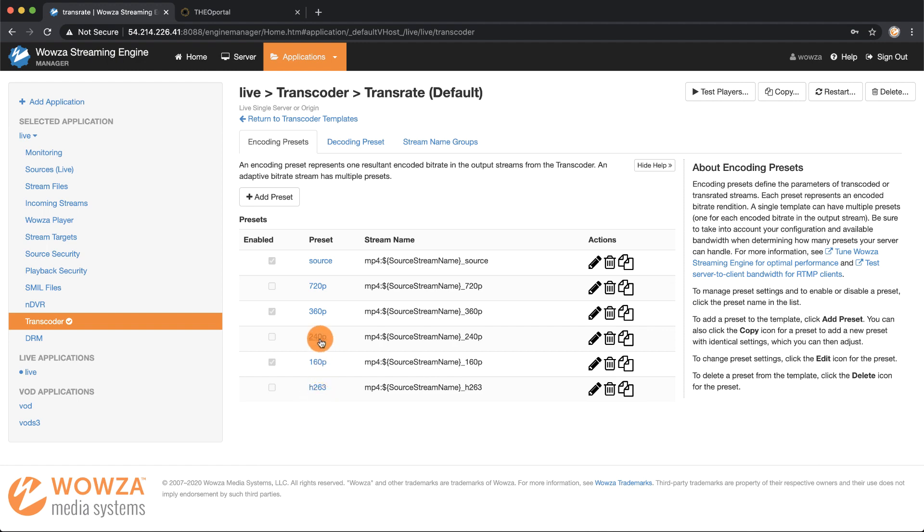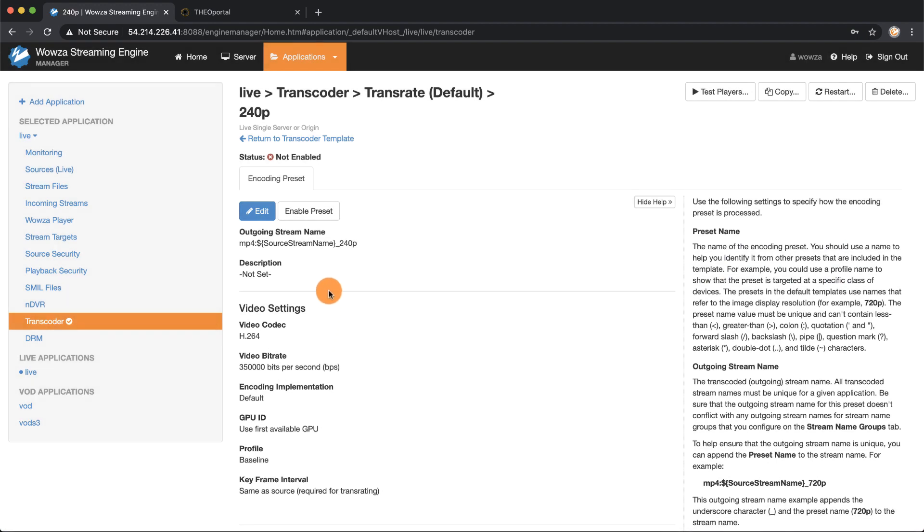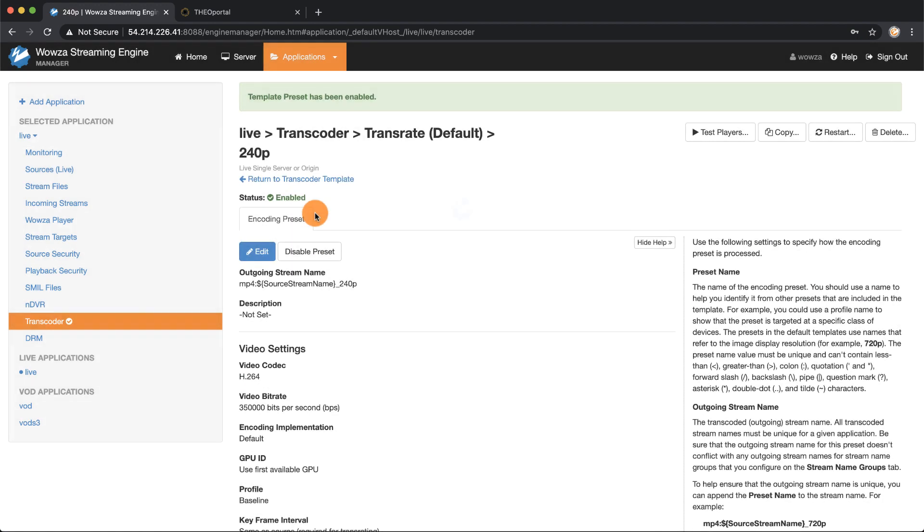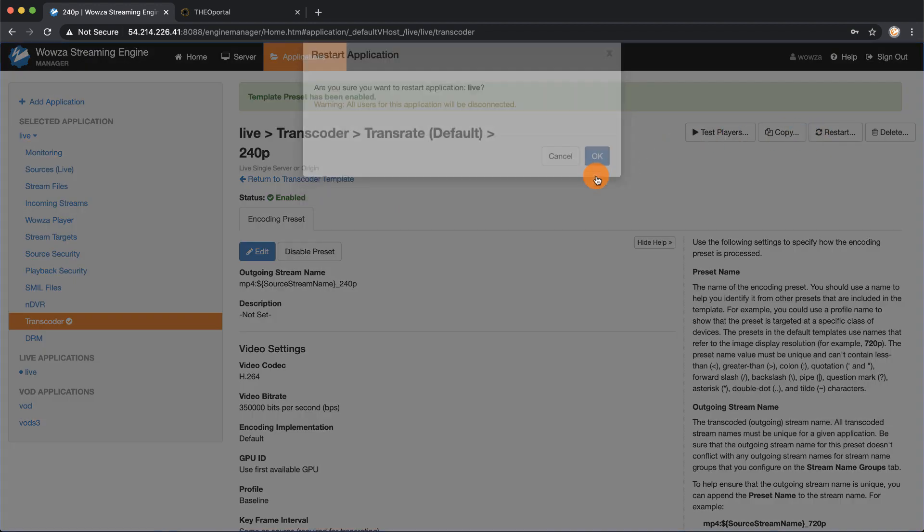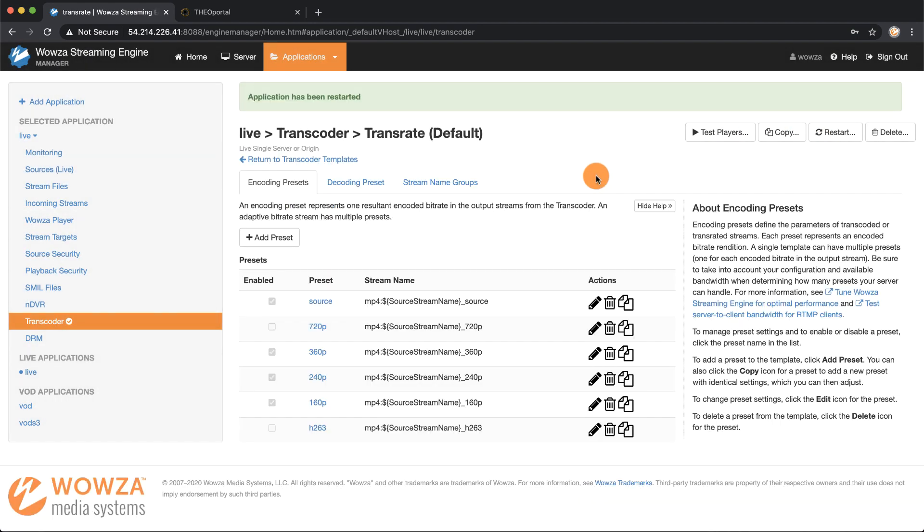We're going to also add 240p by clicking on 240p and then enabling the preset. Once the preset has been enabled you'll still need to restart the application for that preset to take effect.